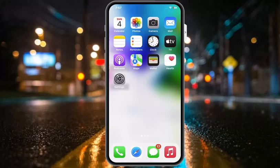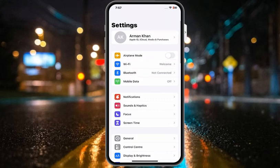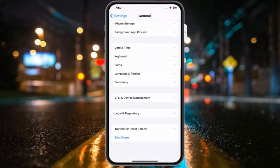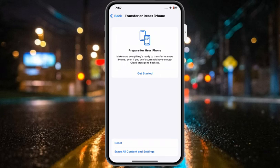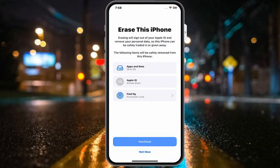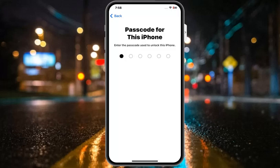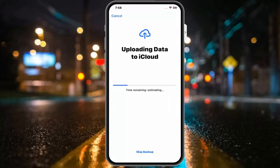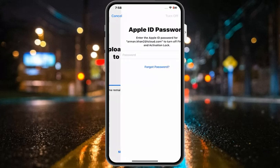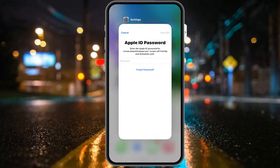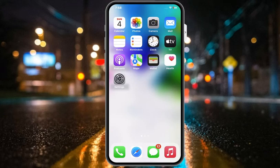If all solutions are not working, apply a factory reset on your iPhone. Tap on the Settings app, tap on General, scroll down and tap on Transfer or Reset iPhone, tap on Erase All Contents, tap on Continue, enter your iPhone passcode, upload iCloud data, enter your Apple ID password, and erase your iPhone.